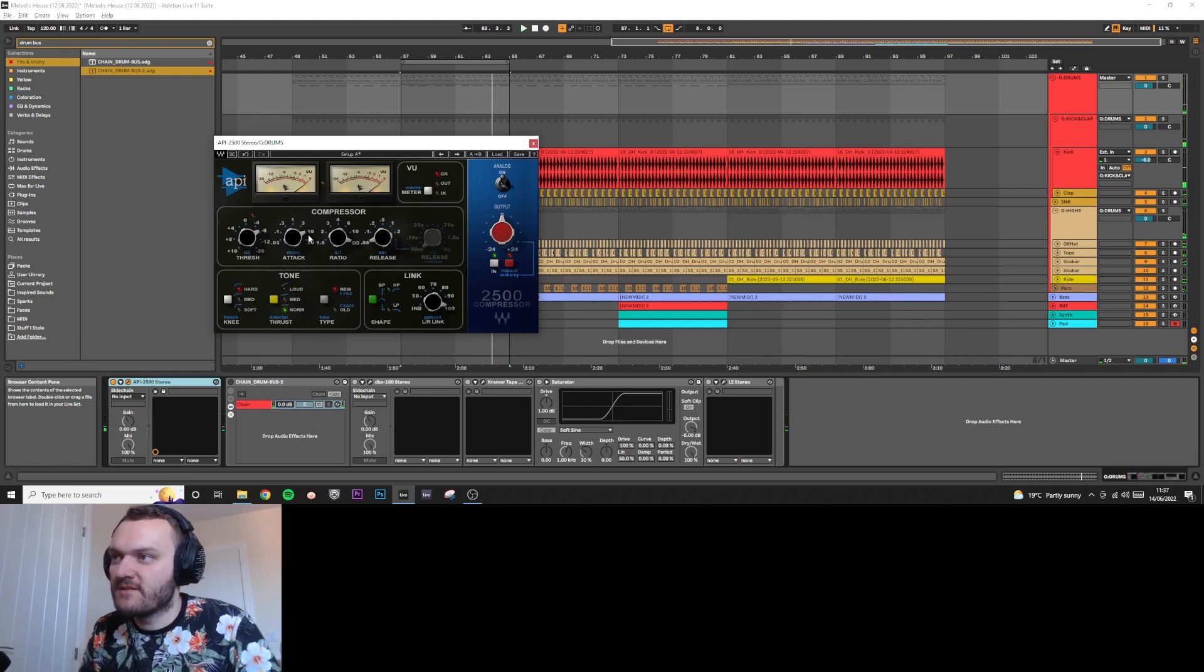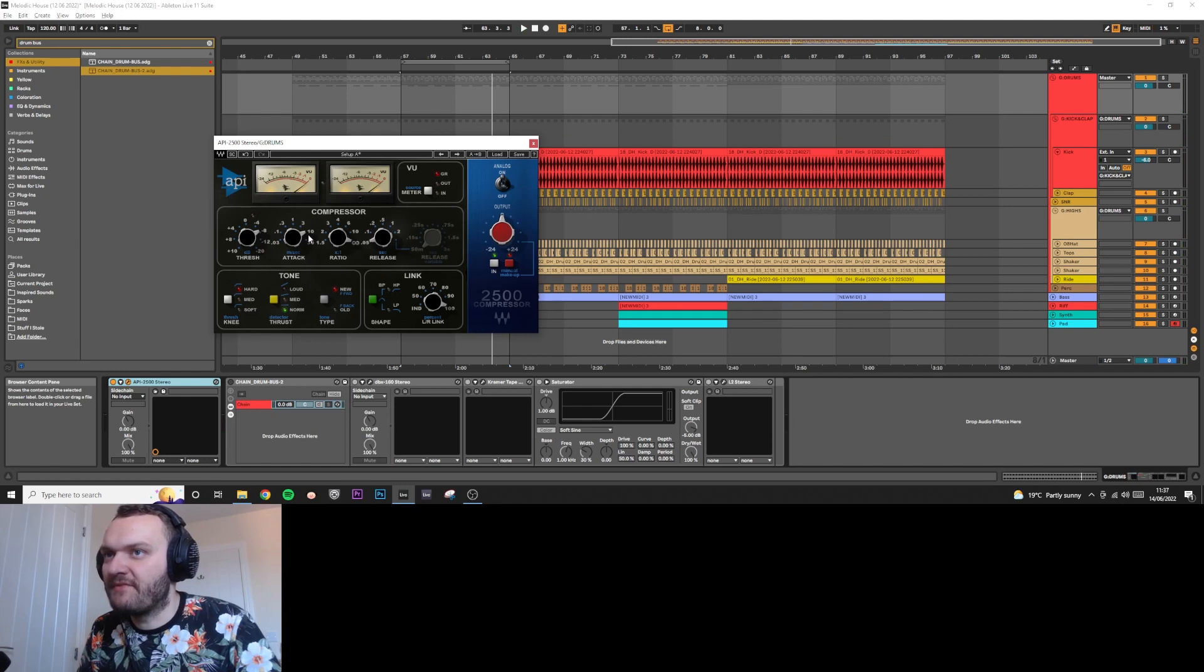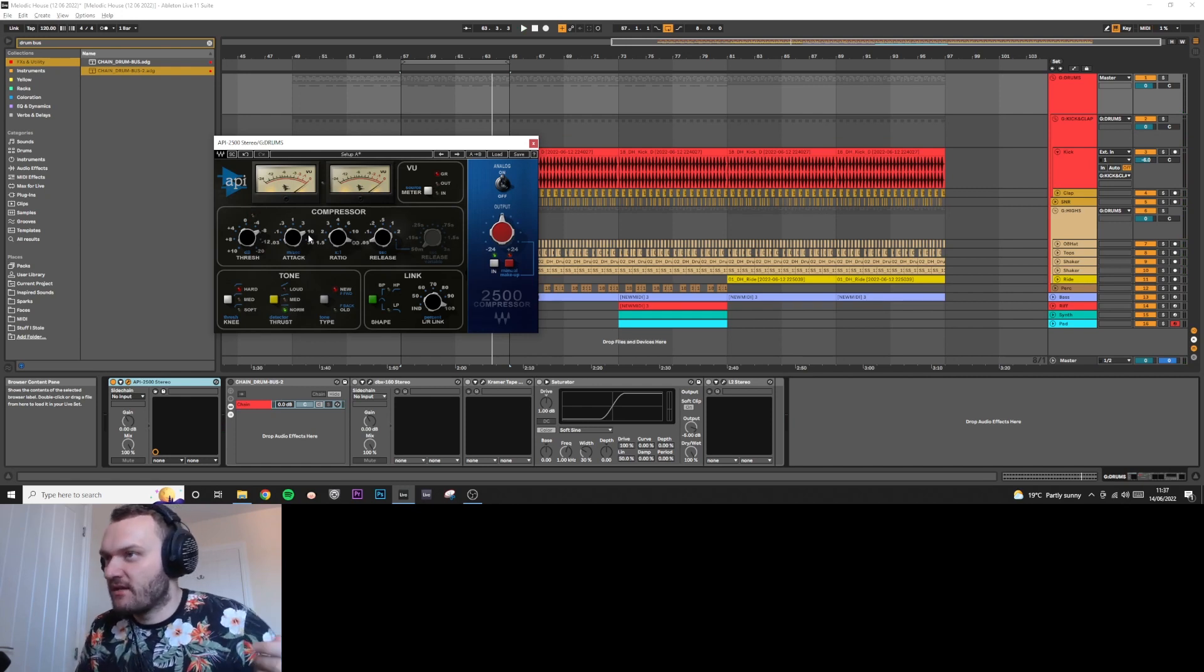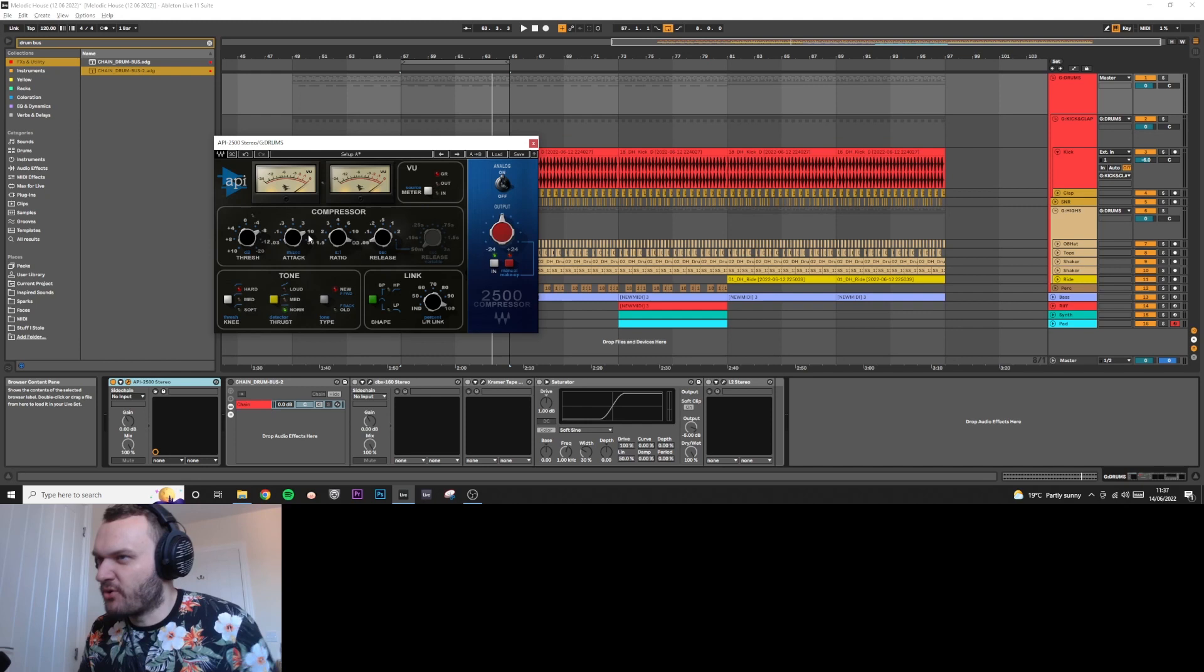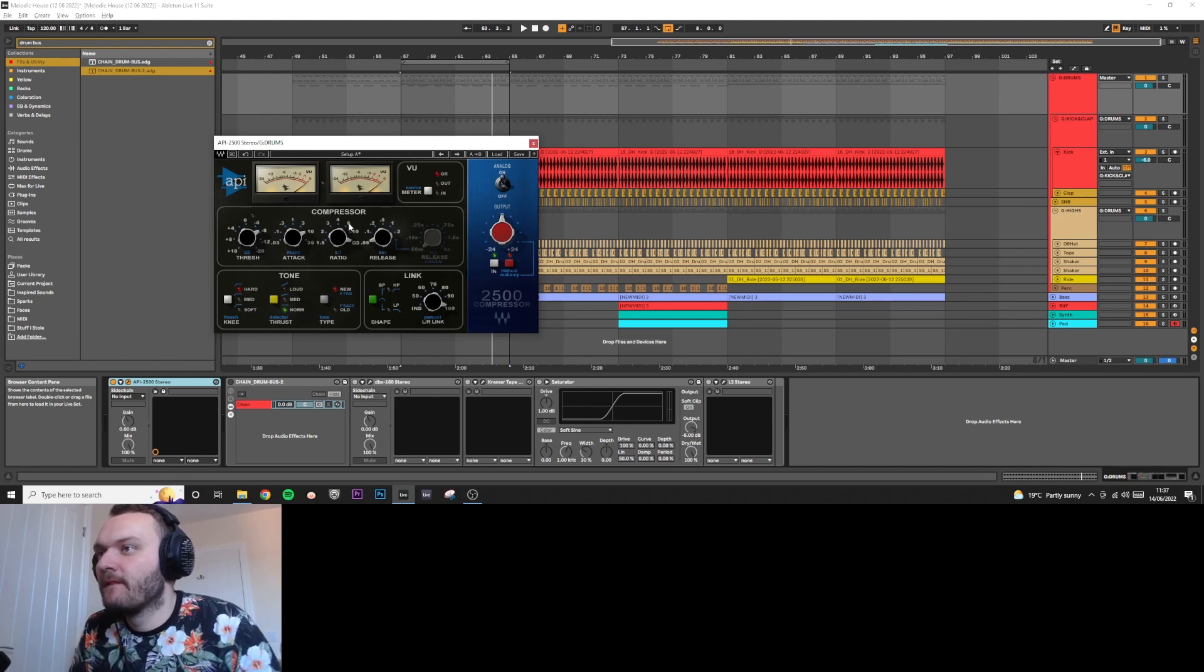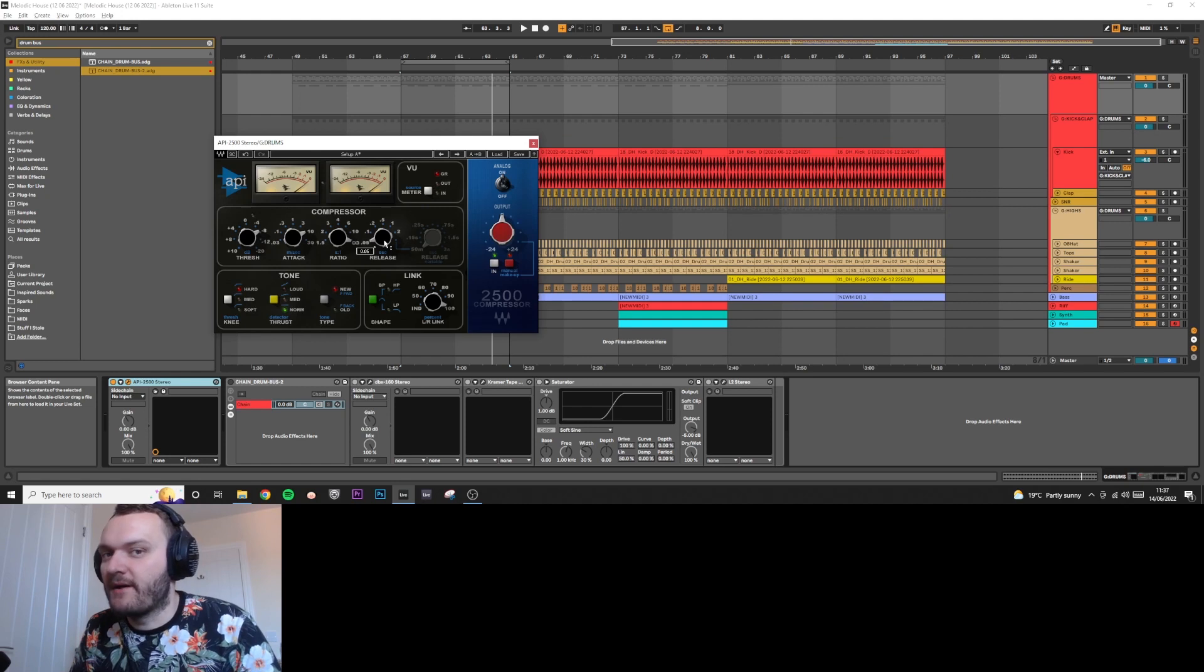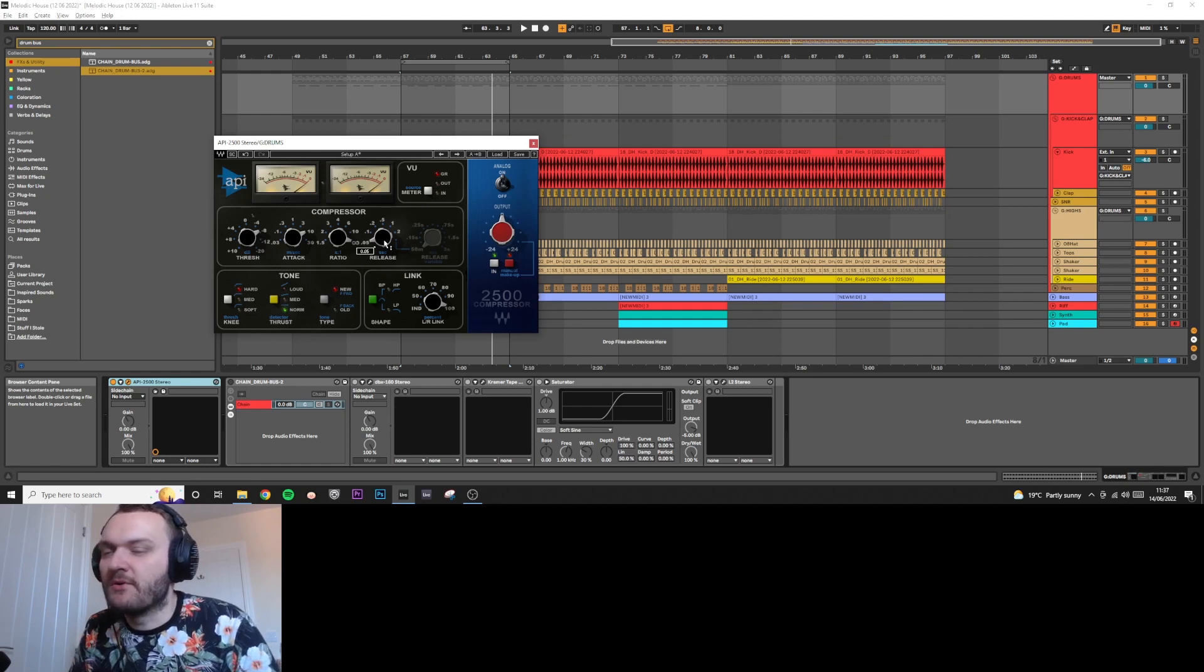So I quite like it there on 10 milliseconds. I think that's where the drums, like the hi-hats and stuff, are really getting pushed into the kick. I'm going to mess with the release and see if I can get better pump out of it. Usually 0.5 is where you want to be though.